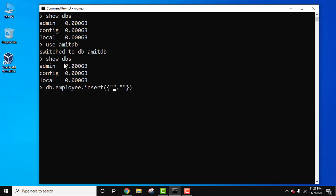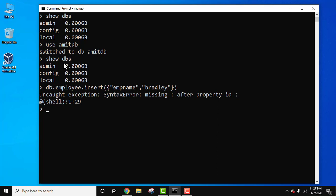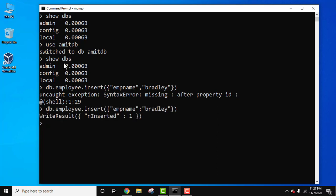To insert a document under the employee collection, we will be adding emp_name first and the name we will be adding is Bradley. That looks fine, now press Enter.